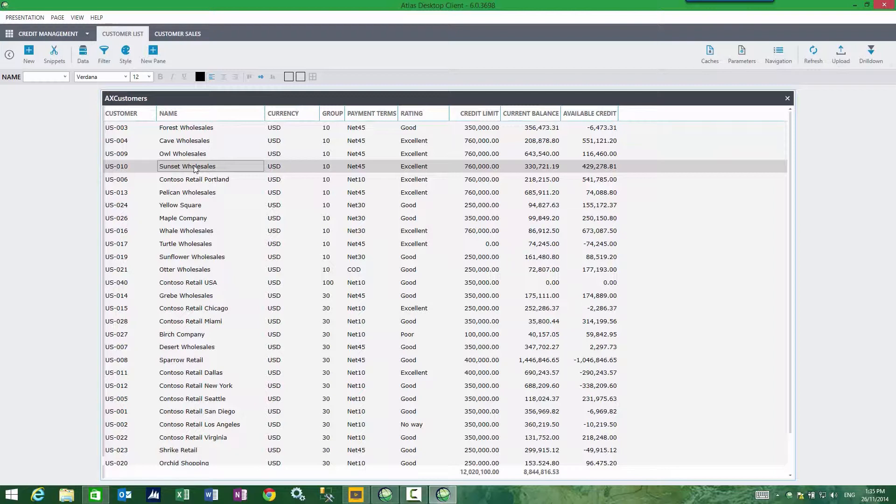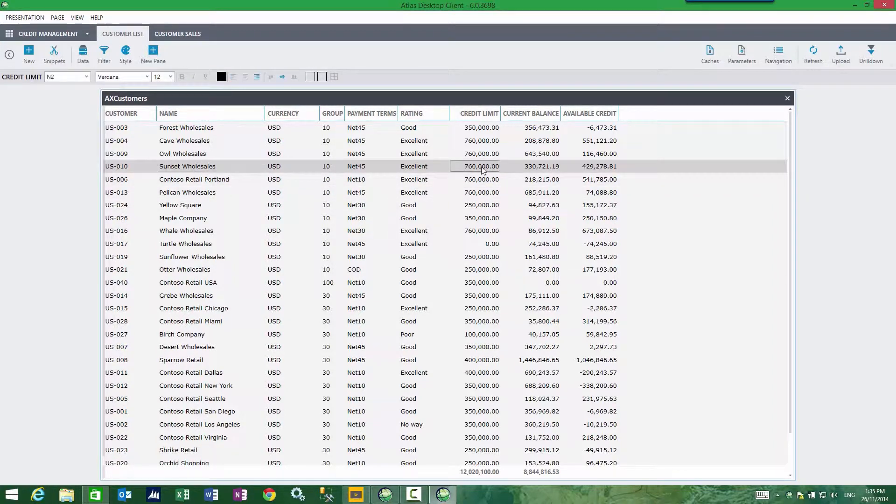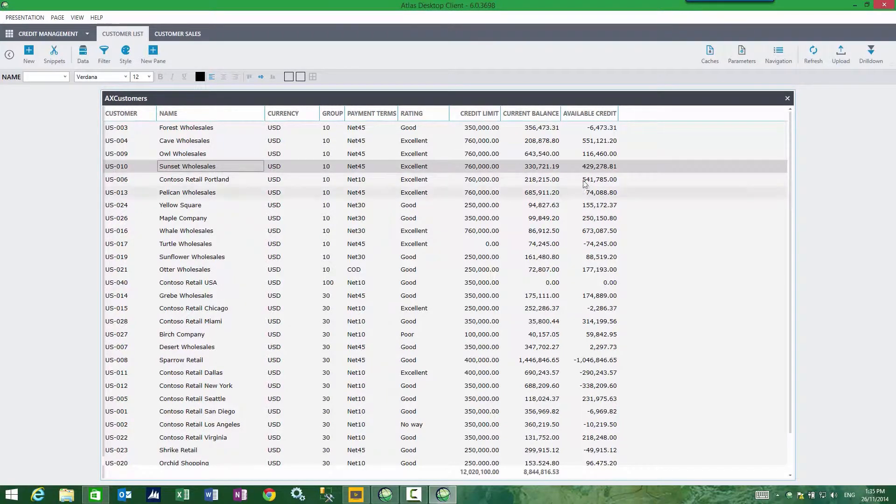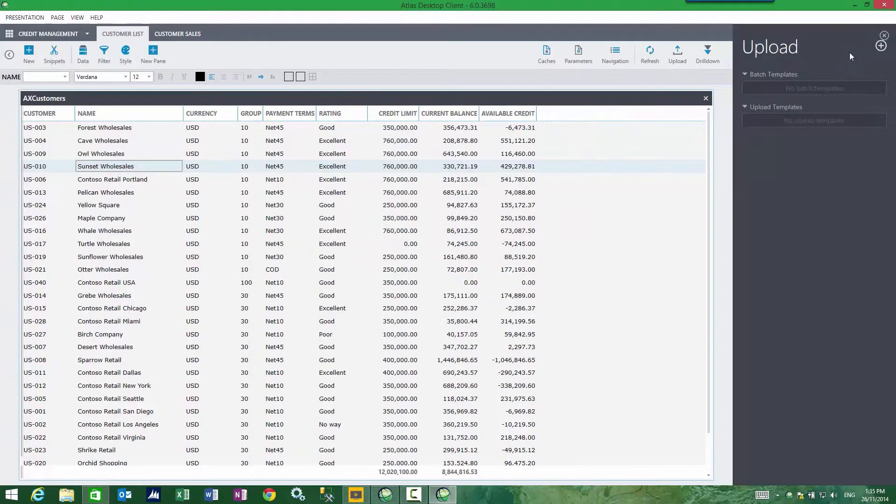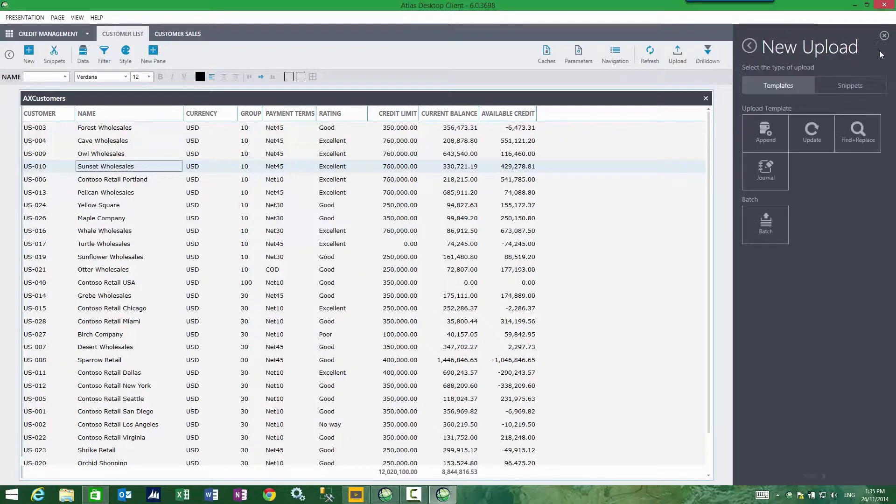I'm going to build an upload where, for each customer in this report, I would like to update credit limits and credit ratings. To do that, first I see if there are any uploads applied to this, which are currently none, so I'm going to add an upload.